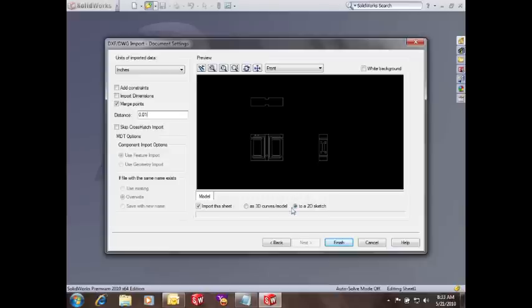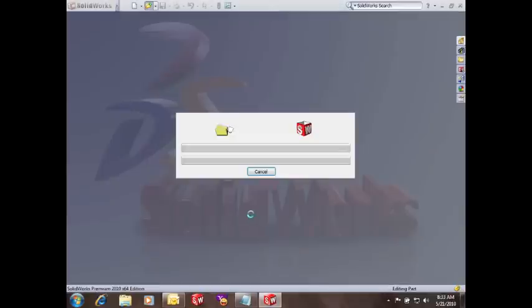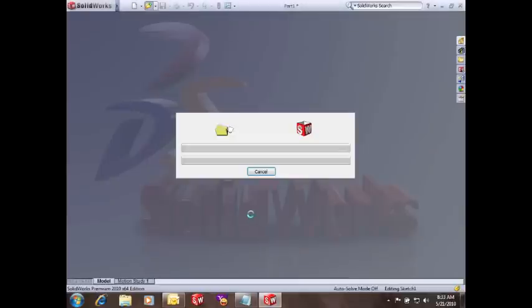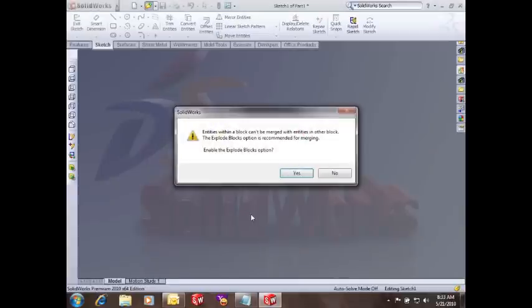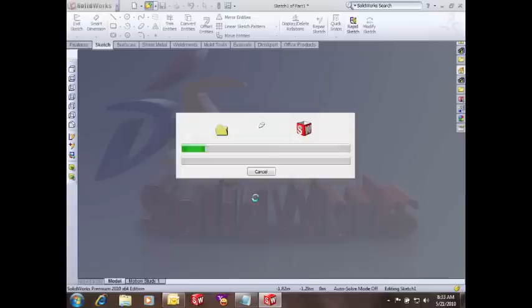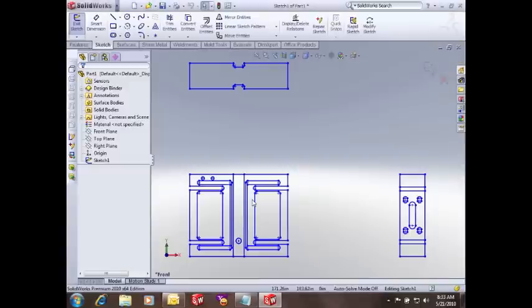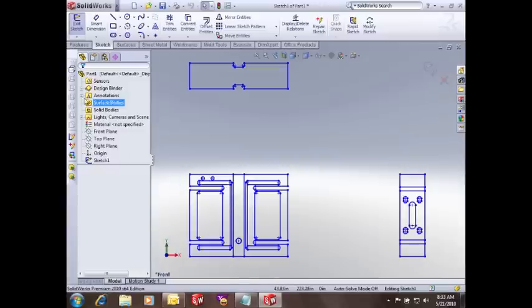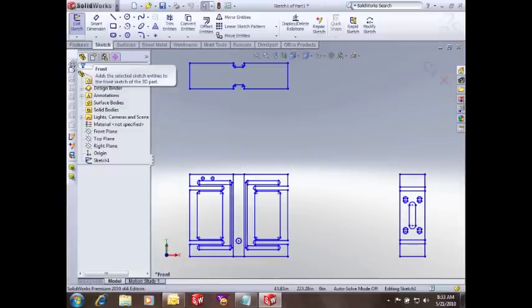In this case I'm going to import just the 2D sketch and show you some of the tools that we can use to help generate a 3D model. This screen is asking me if it wants to import as a block or if I want to explode it, so I'm going to go ahead and say yes to explode it. And so I have the 2D file in my sketch.